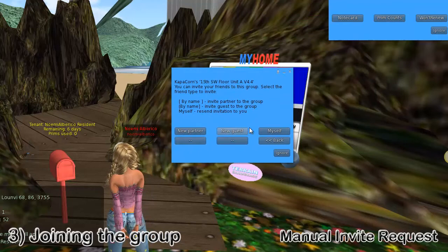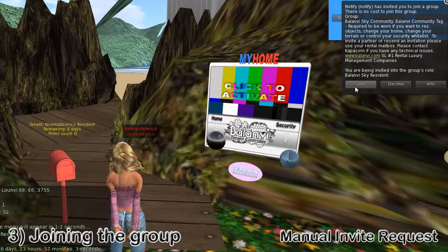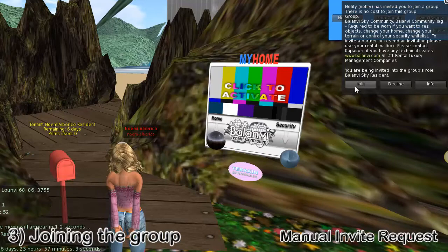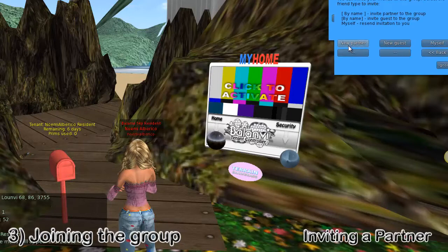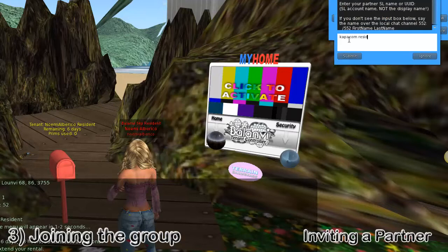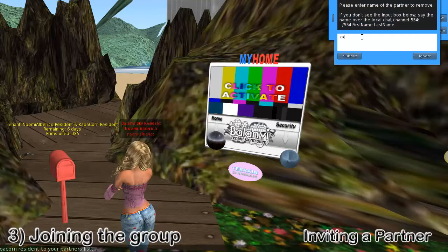This is the same place you would actually invite a partner, just like you can invite yourself. Click on the red mailbox again, click on Invite, click on New Partner, and enter their name. If it's a one-word username, then add Resident as their last name. If it's not a one-word username, just enter their full name. Remember — it's their username, big difference.